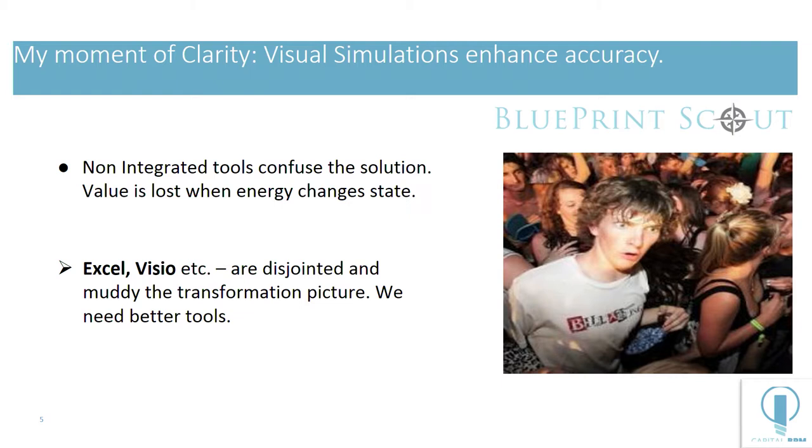What I took away from this is that I need to be a part of the IT solution and that I need to show them how we add value. So I had a moment of clarity. Visual simulations enhance accuracy.